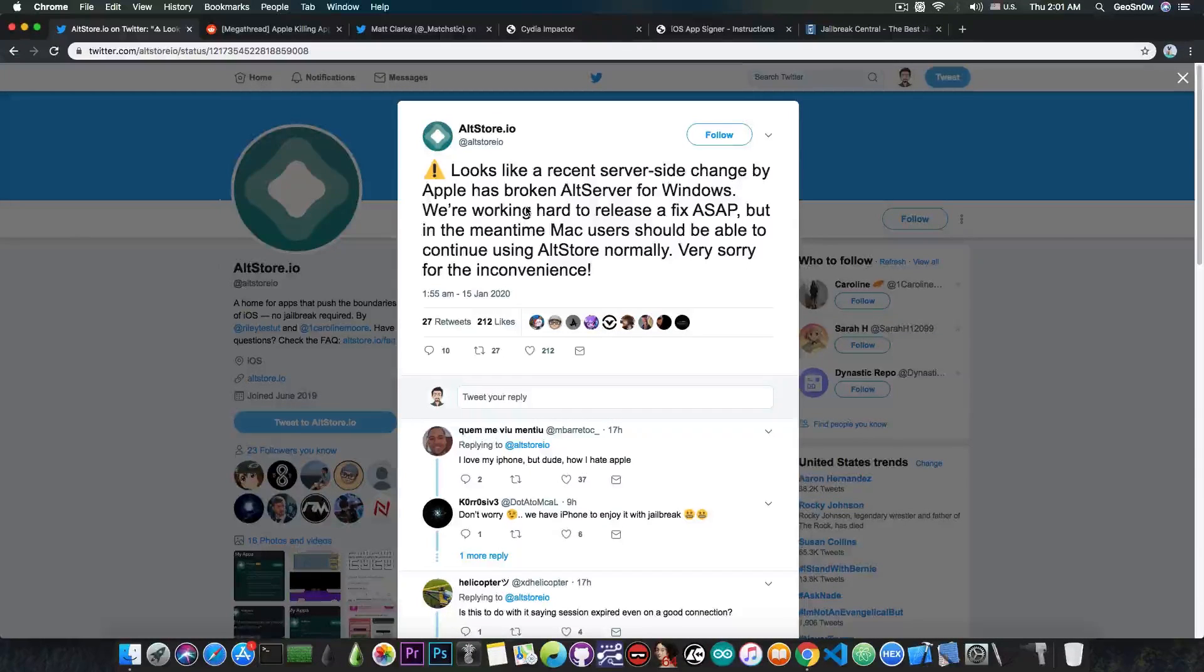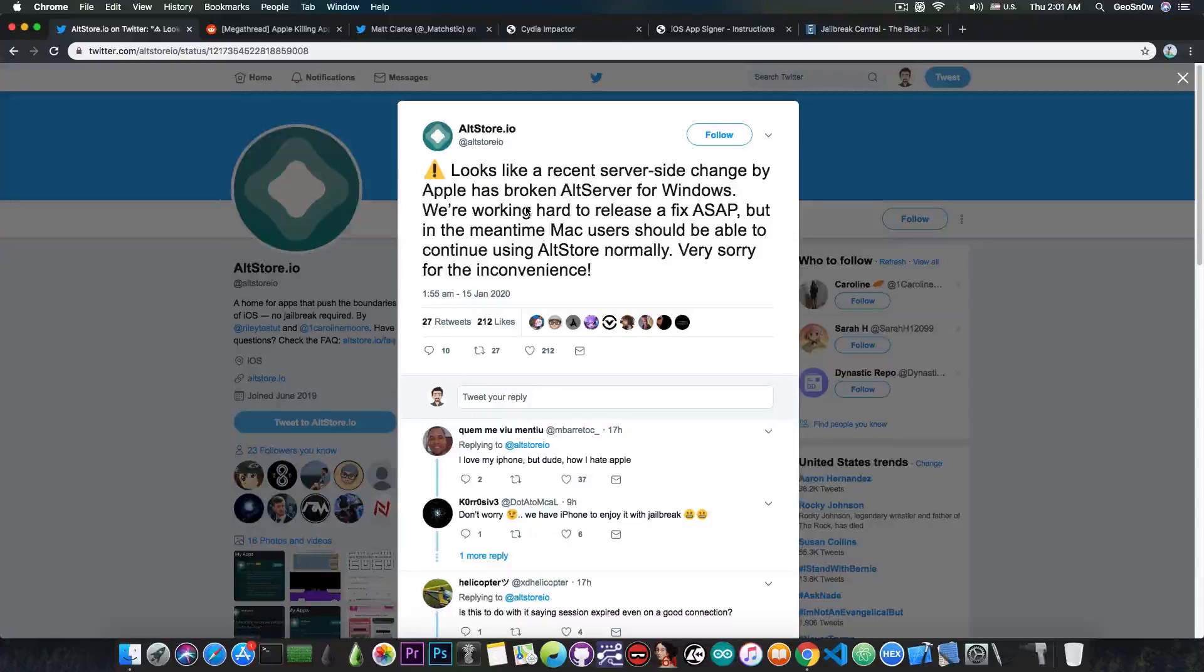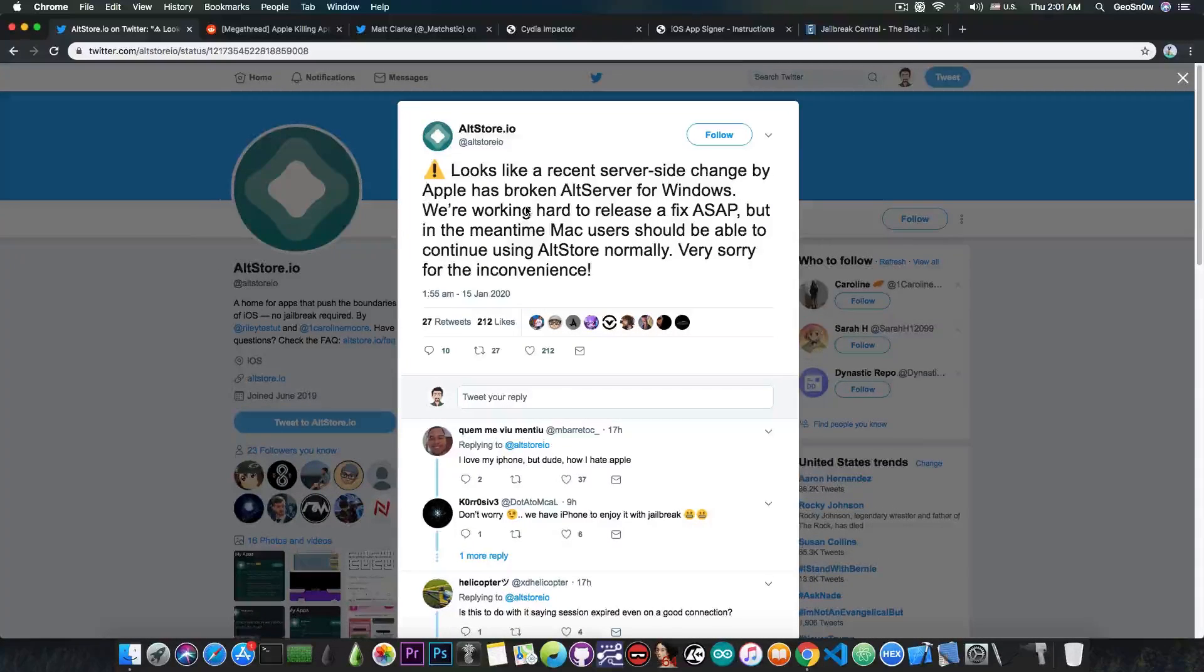So basically, finally, Apple is fighting a war against re-signing, because of piracy reasons and deploying reasons and stuff like that. It doesn't really matter.